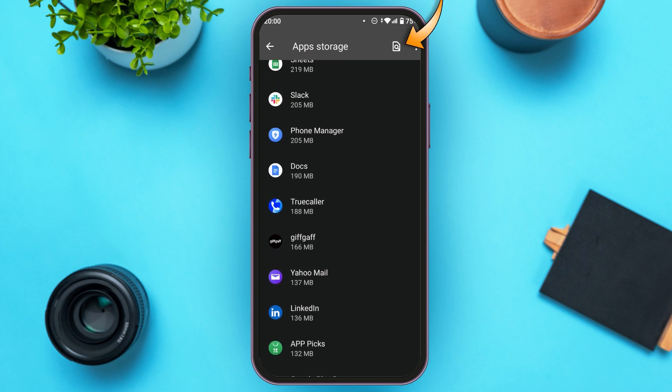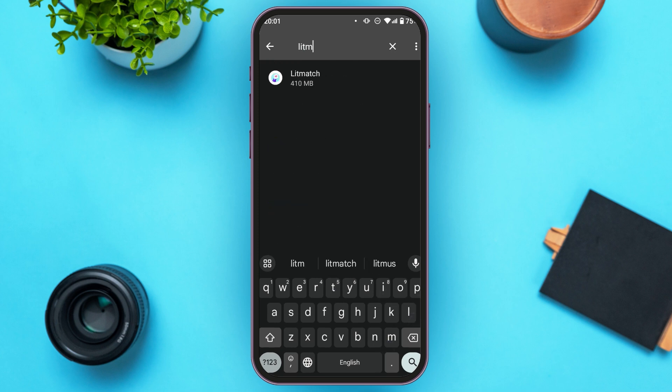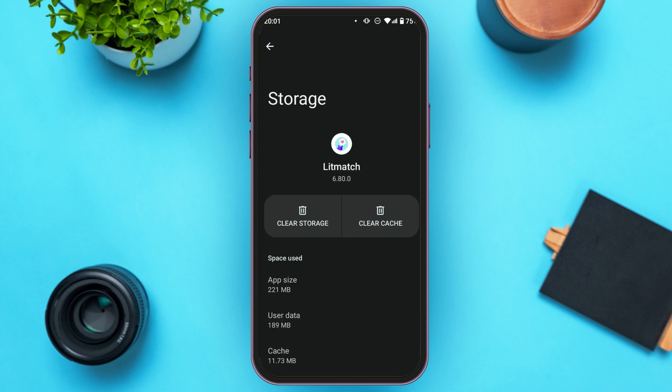Simply tap on the search icon that you can see at the top right corner, right next to the three dots. Now type in Litmatch. You can see the Litmatch app over here — all you have to do is tap on it. Now you'll be led to this kind of interface.